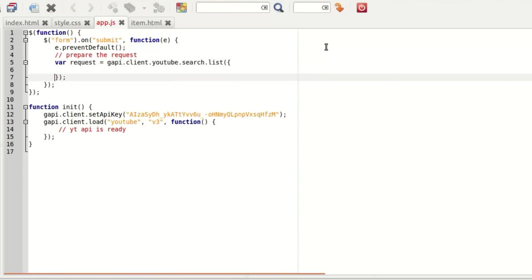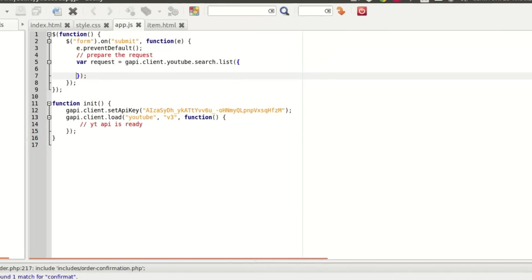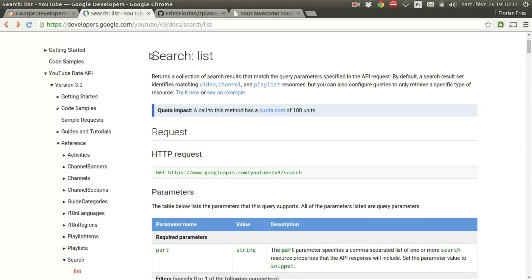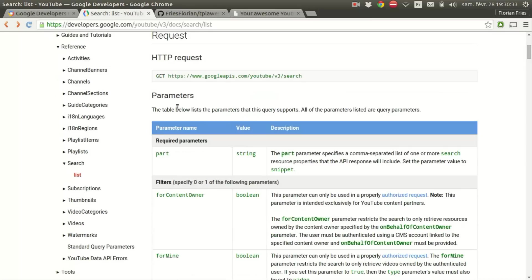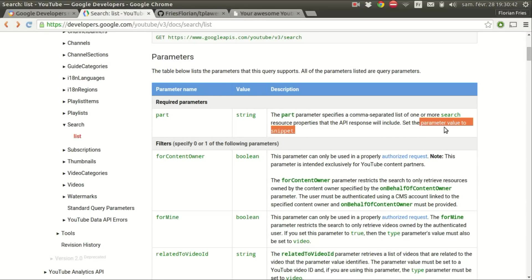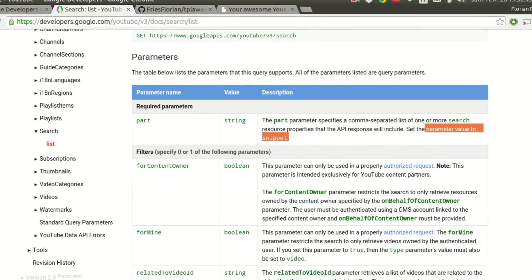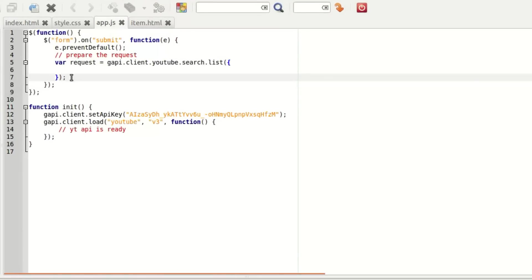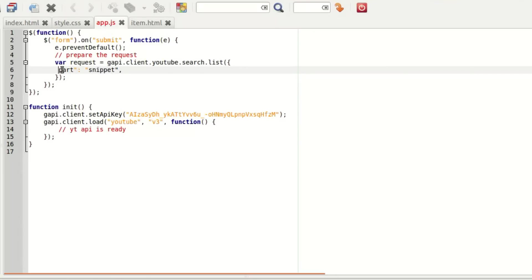So we're going to check the documentation. search list. So it's a get request. There is only one required parameter, so part, and the value must be snippet. So part snippet. No quotes here, sorry.